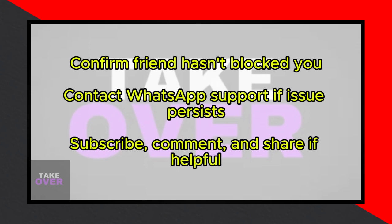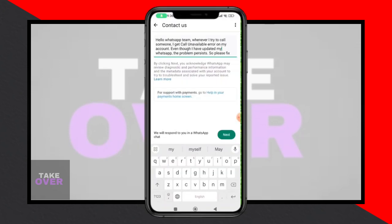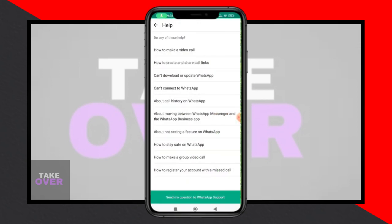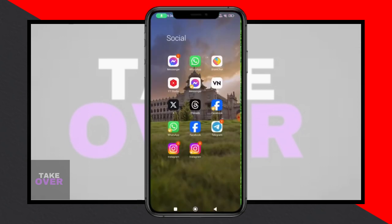That's it. By following these steps, you should be able to fix the WhatsApp video call unavailable problem. If you found this video helpful, don't forget to subscribe, comment, and share. Thanks for watching.